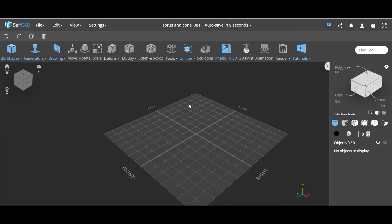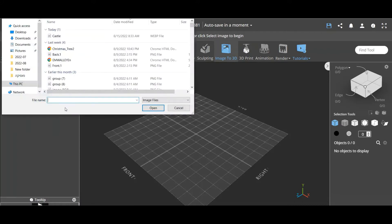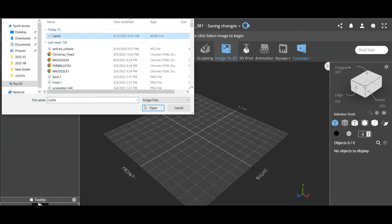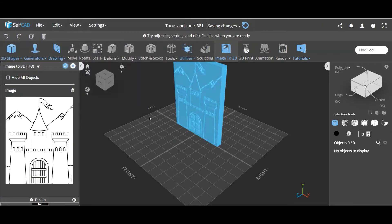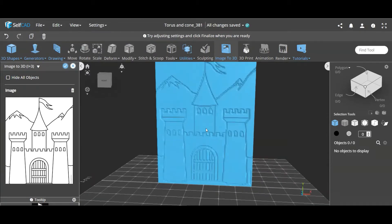Hello guys, welcome back. In this video I'm going to show you image to 3D. The main goal I want to show you here is how you can work with colors and materials as a way of not just coloring an object but also as a way of modeling. I'm going to use a combination of colors, materials, polygon selection, and boolean tools. So let's get started.